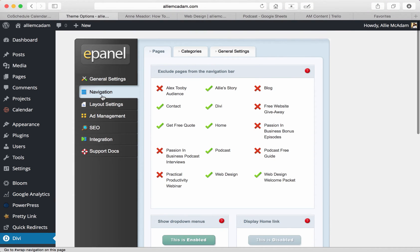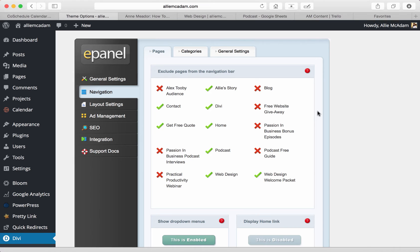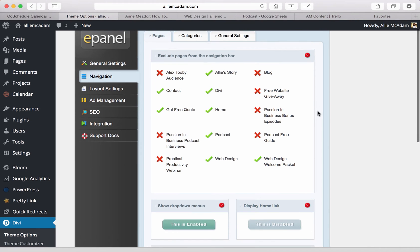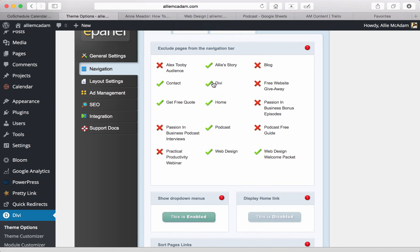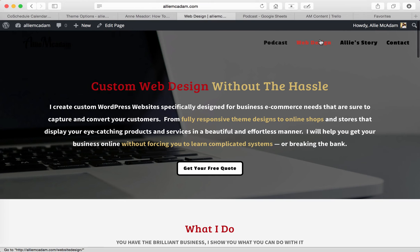Moving on, let's go to the navigation. You have pages, categories, and general settings. One thing you'll notice about the Divi theme and elegant themes in general, it makes it so that it has all of your pages listed right here. And if you click to have it showing, these are the items that are going to show in your top menu bar.